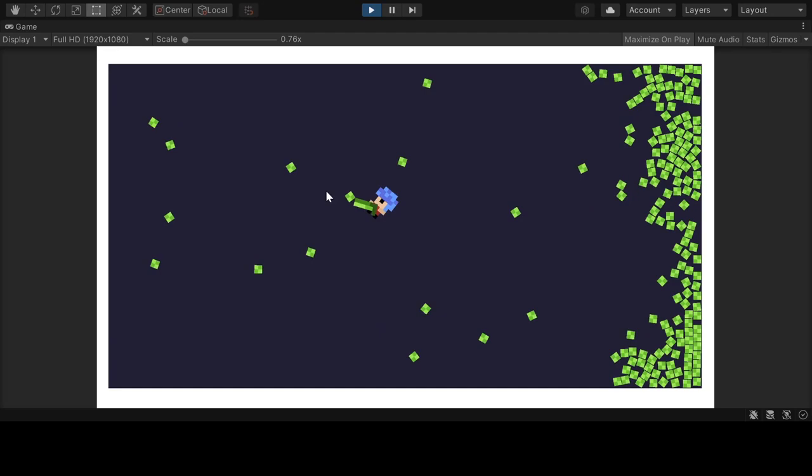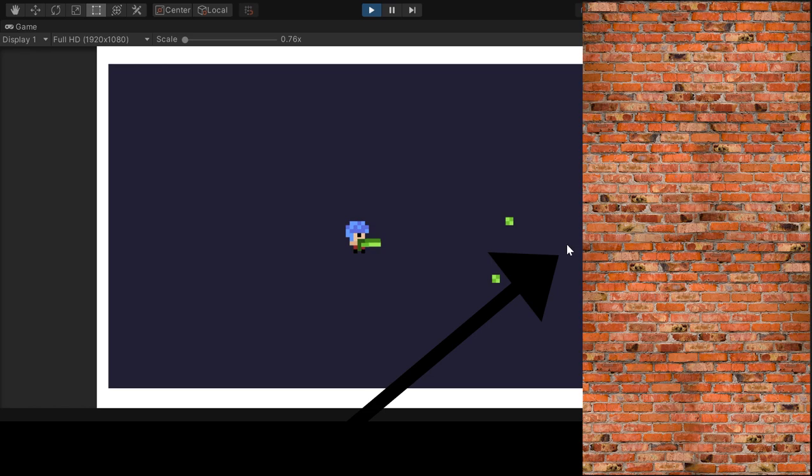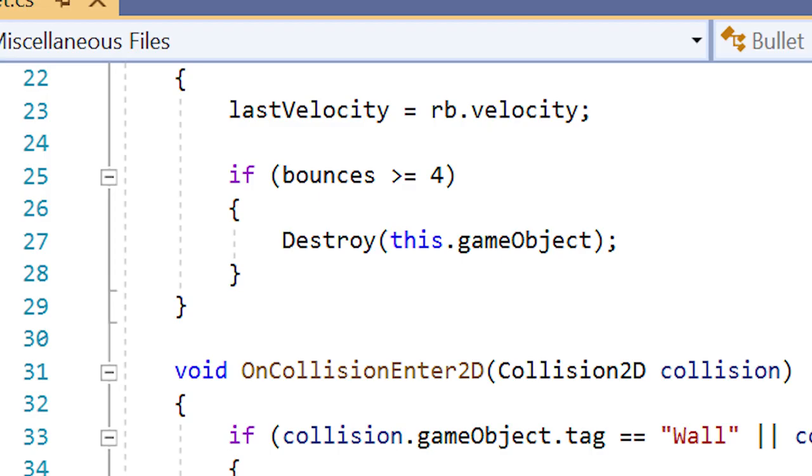As you can see, I got bullet bouncing working. When the bullet object comes in contact with a wall, it reflects the object using the normal of the wall of contact. Bullets can bounce up to three times before being destroyed. It can also bounce off of other player projectiles.